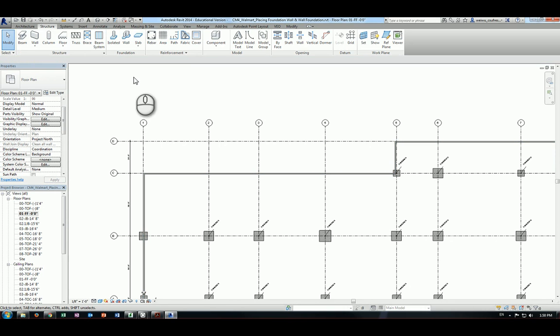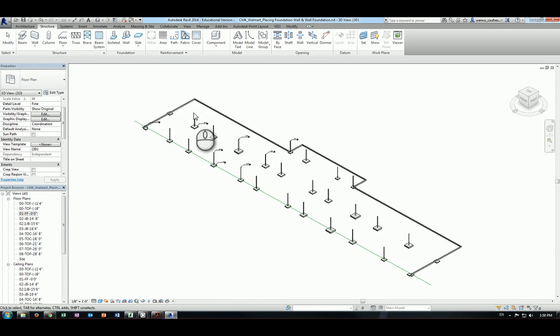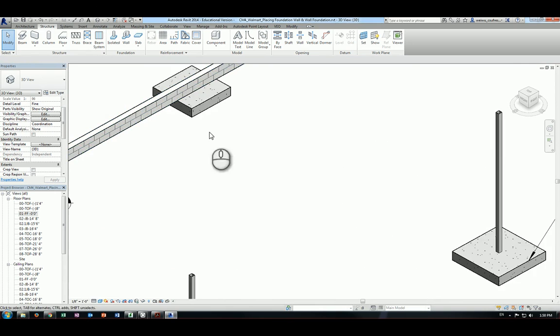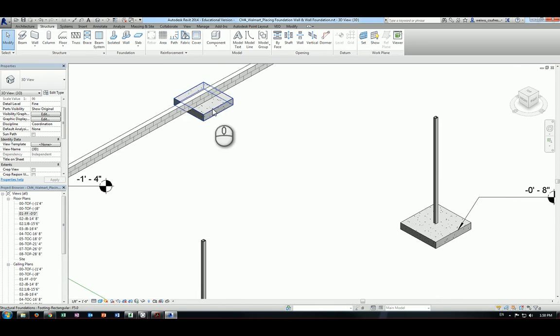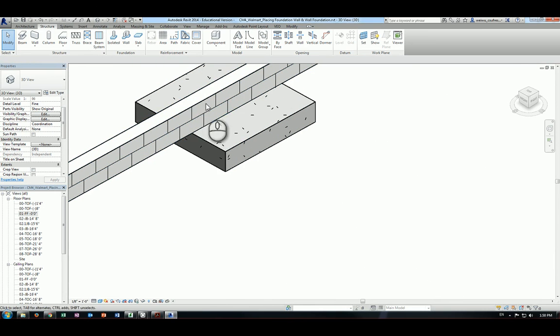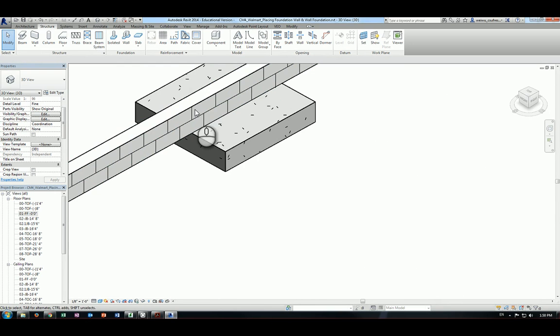If you take a look at the 3D view, you will see exactly two blocks of the masonry wall — that's our foundation wall.